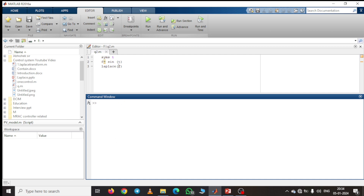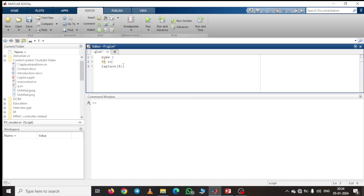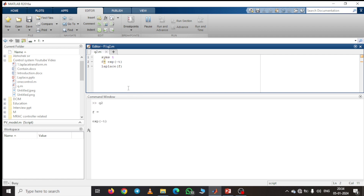Now we try to find the Laplace transform of e^(-t). Just change the function: e^(-t) means exp(-t). Now just run the program. You can easily get the Laplace transform of e^(-t). Here you can see the result is 1/(s + 1).